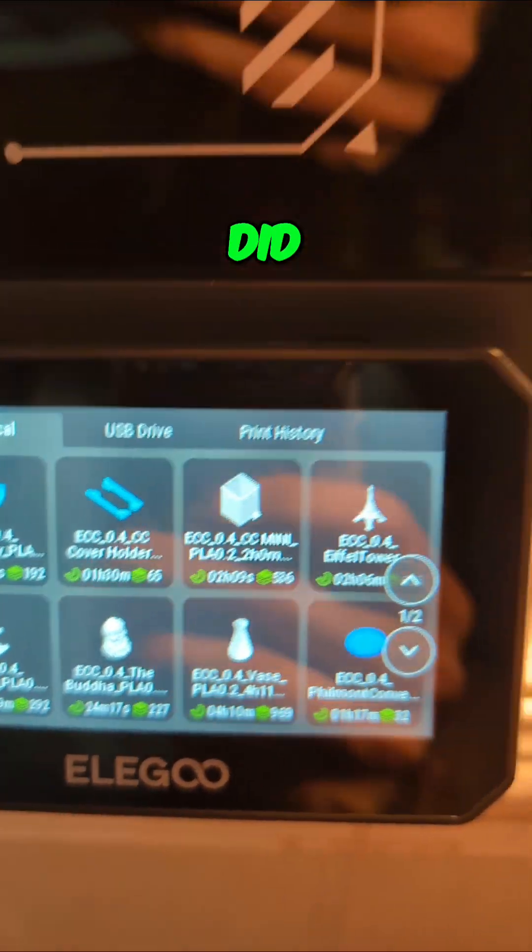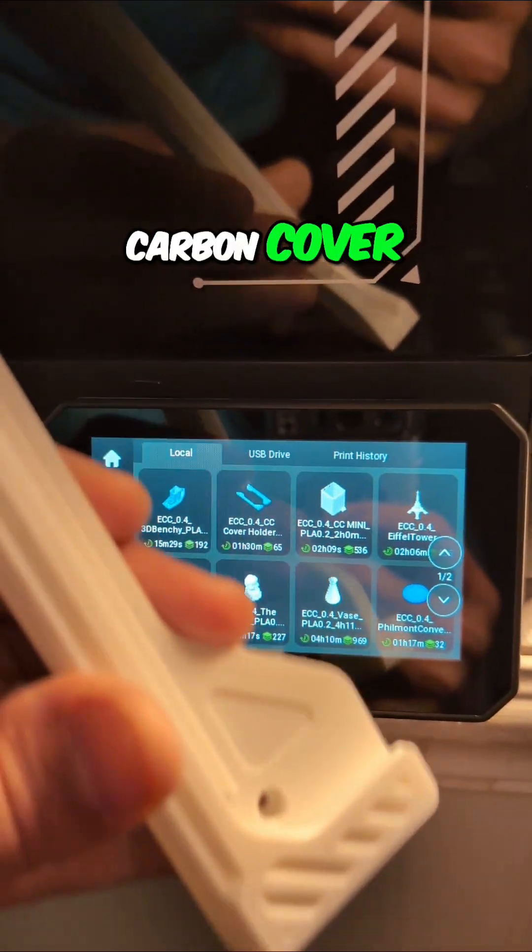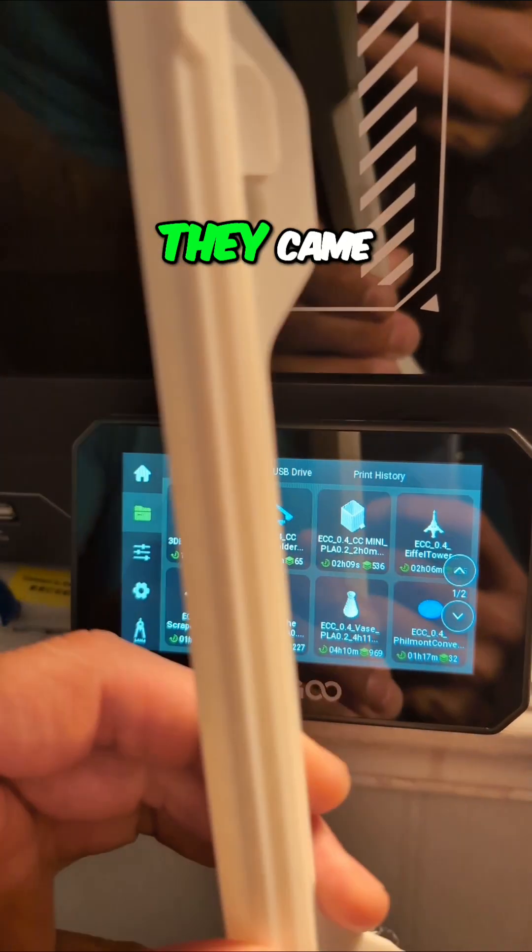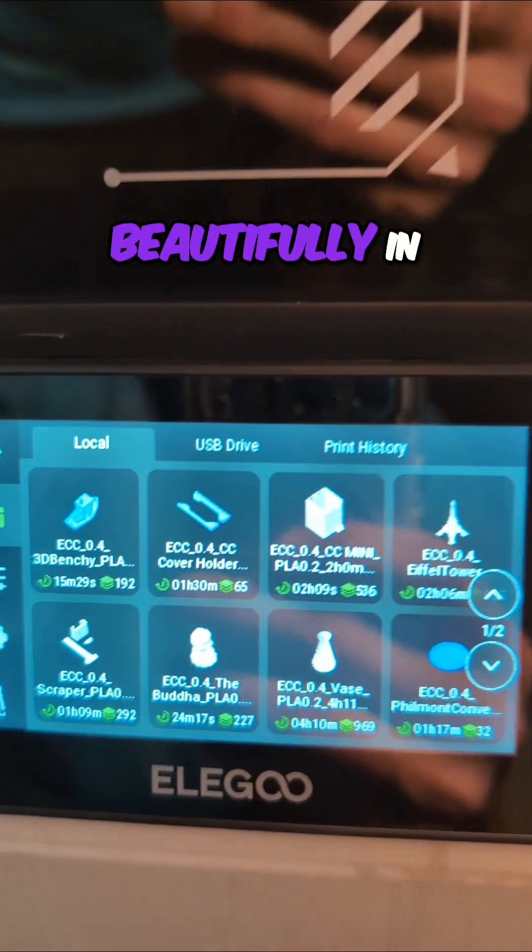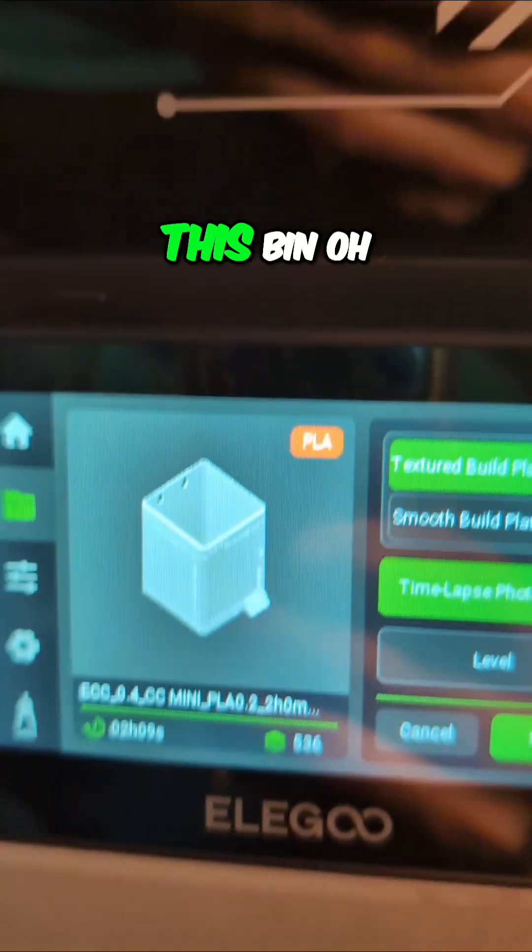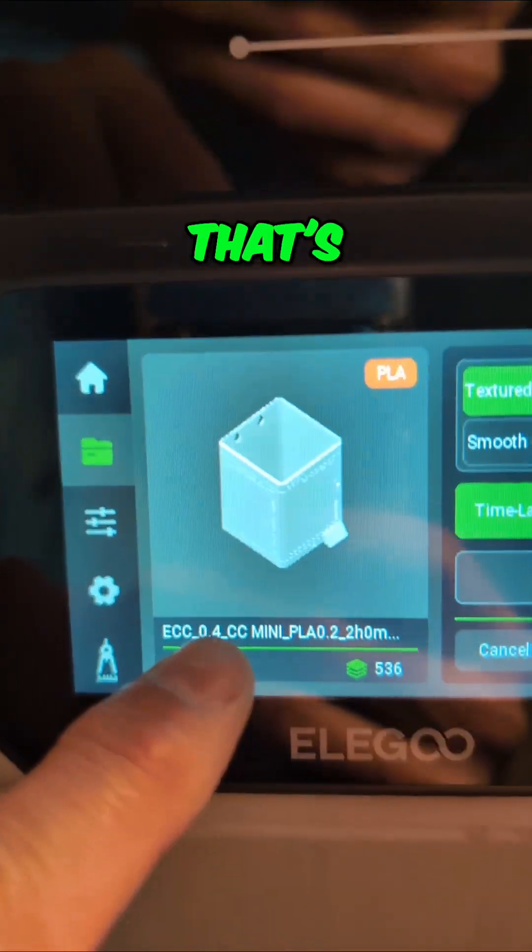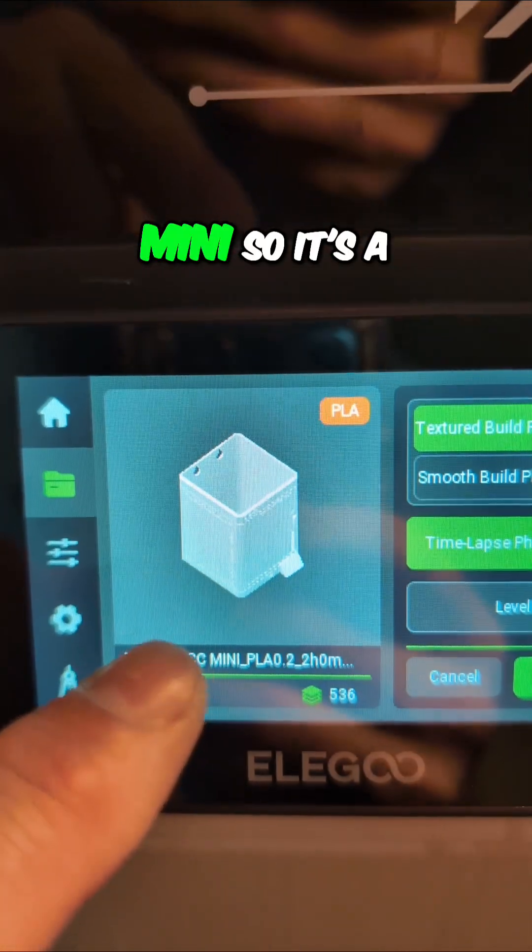I already did the Centauri Carbon cover holders and they came out absolutely beautifully in white. Before I do this bin, oh that's neat, it's a CC Mini.